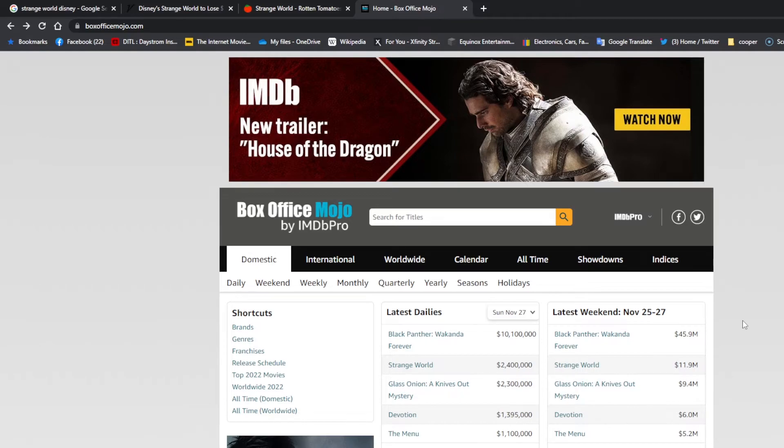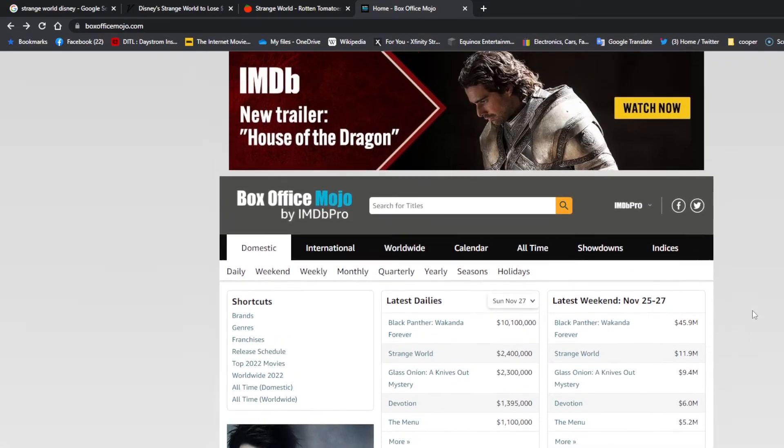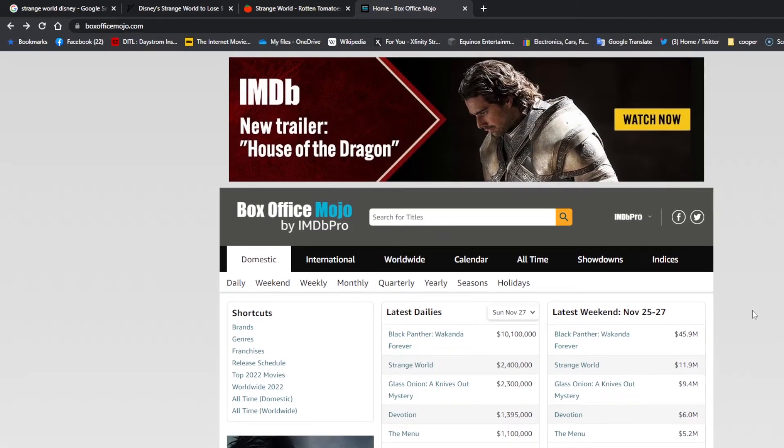So Disney will be an Apple product soon. I don't know. We'll have to see what that does, what that means for the company. But that's about all I got today.